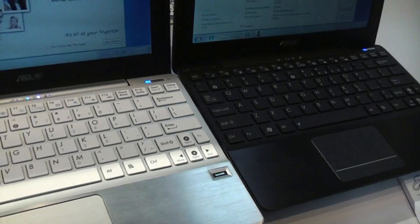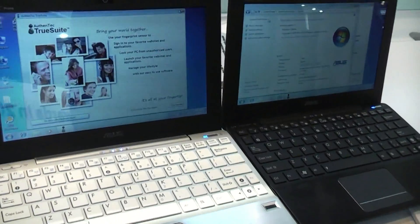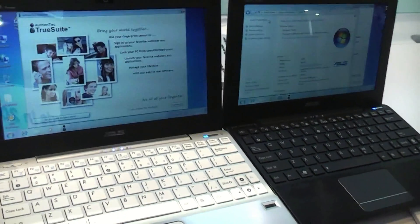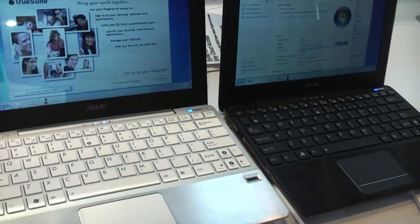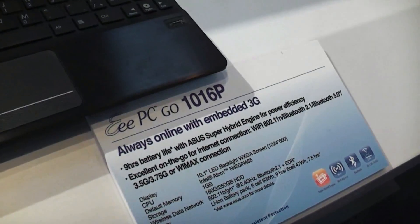That's the EPC 1018P at CeBIT 2010 at the ASUS booth. All right, thank you.